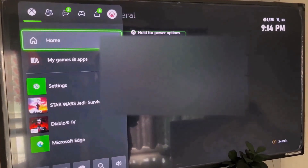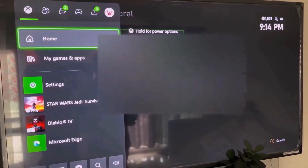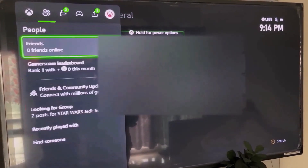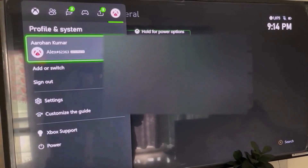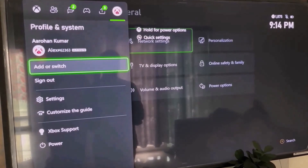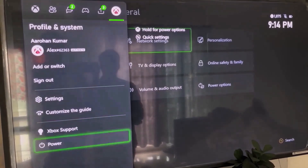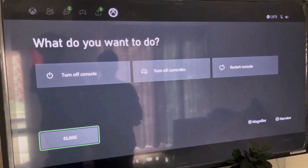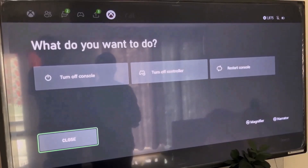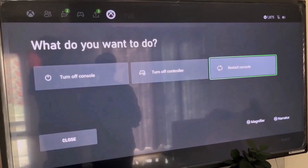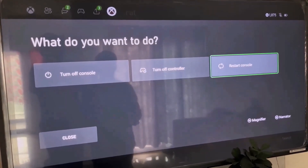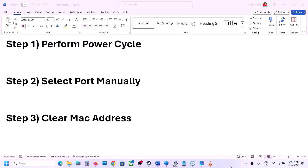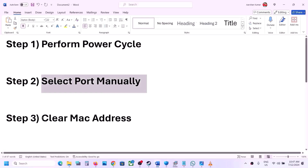Go back to the home screen and restart your console. Select your profile, then go to power, then select restart console, and then check.